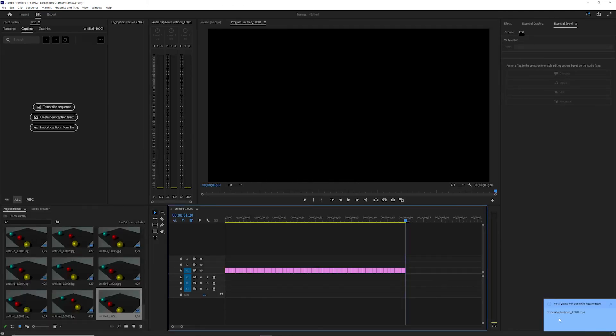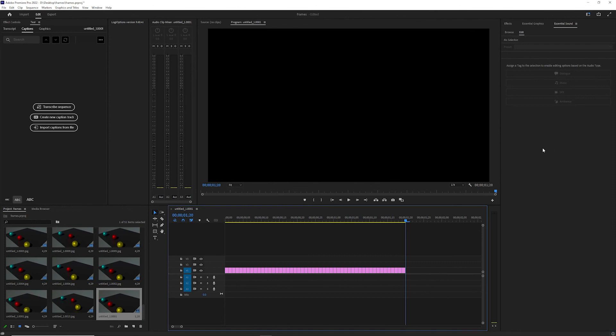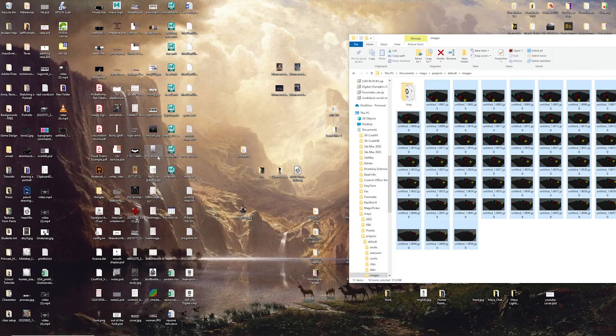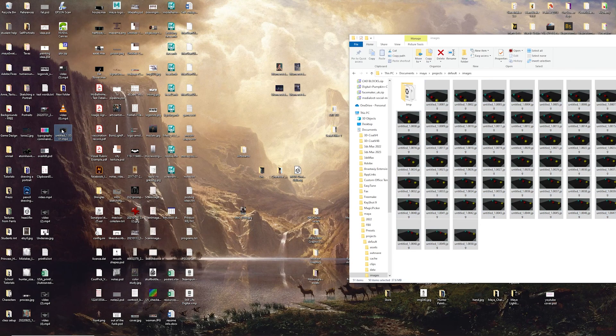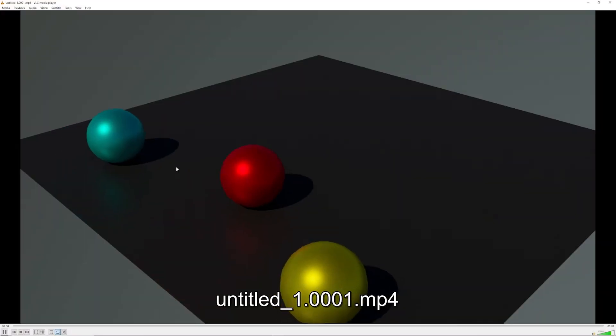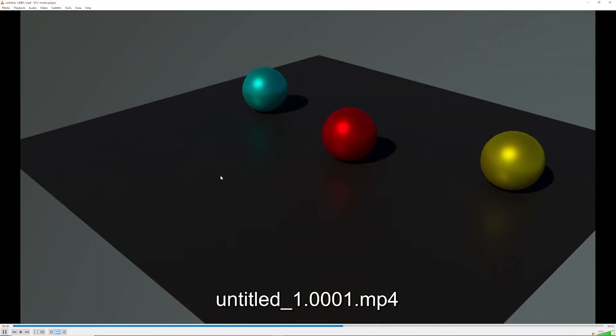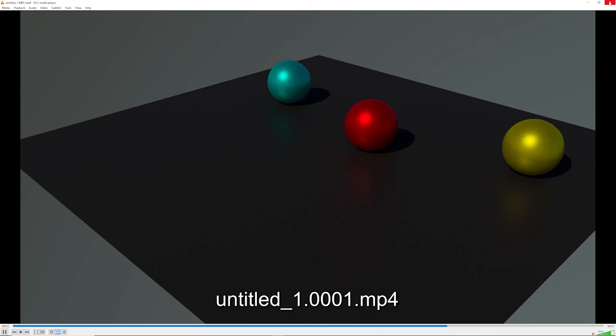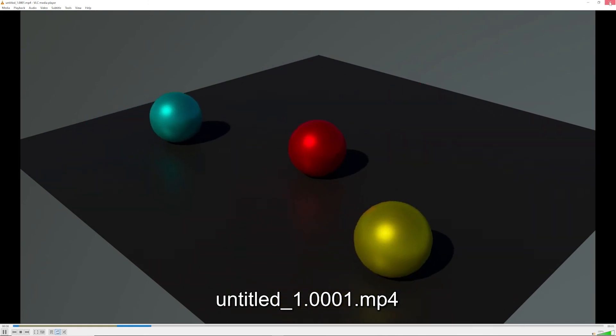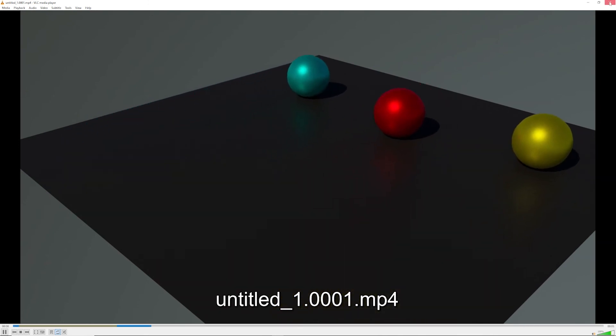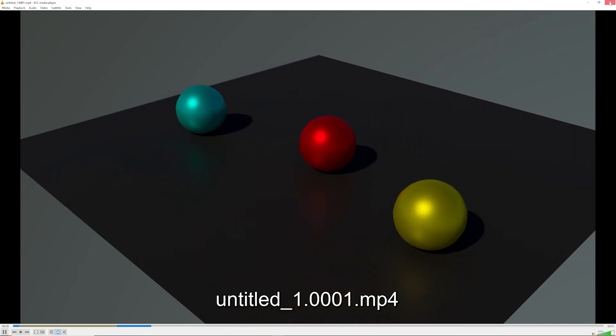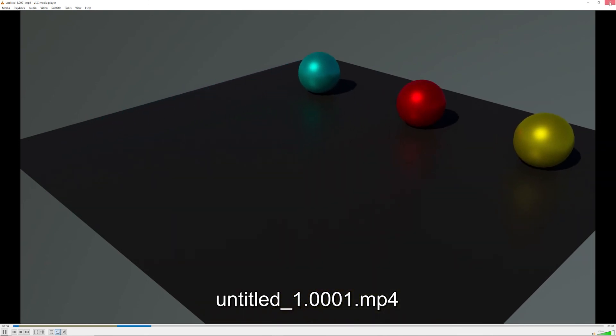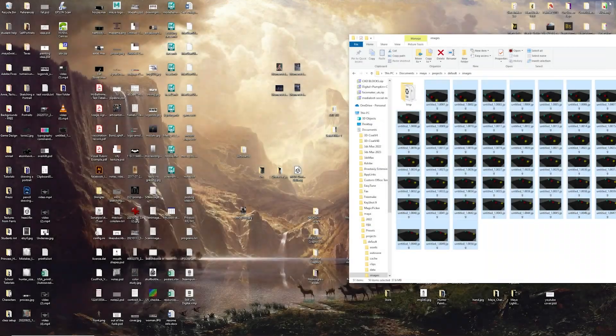So because it's so small, it exported very quickly. And then it's on my desktop right here, and you'll notice that's my animation. And that's how you export a simple animation from Maya.